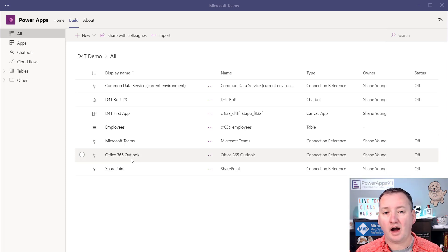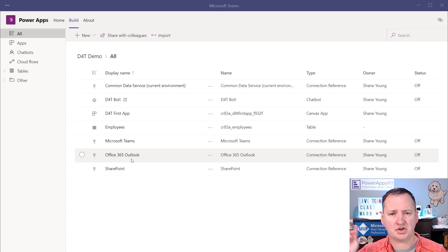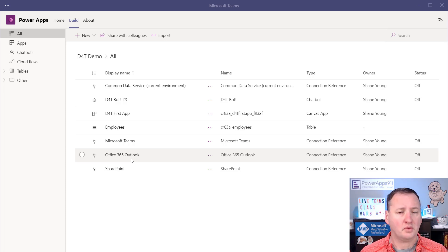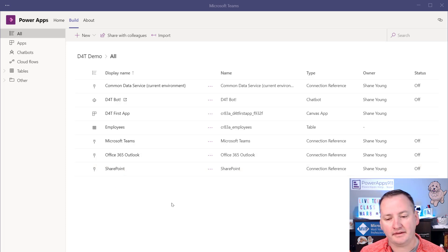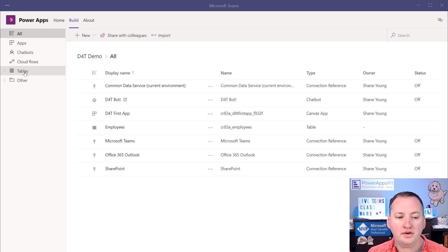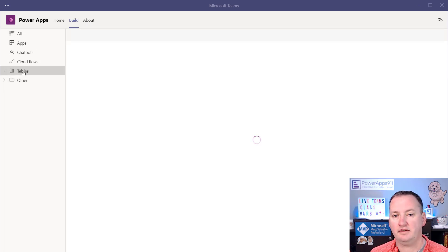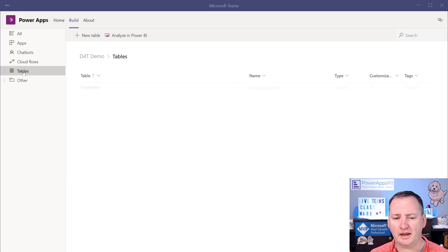I've got an upcoming live version of my Dataverse for Teams class in just a couple of weeks, March 8th. Come check out that class at training.powerapps911.com. We're going to teach this and about a million other things. So we're in the Build and All view here. Then you're going to find your tables — these are the things you made to store your data. We used to call these entities, but we call them tables now. And there's my table.